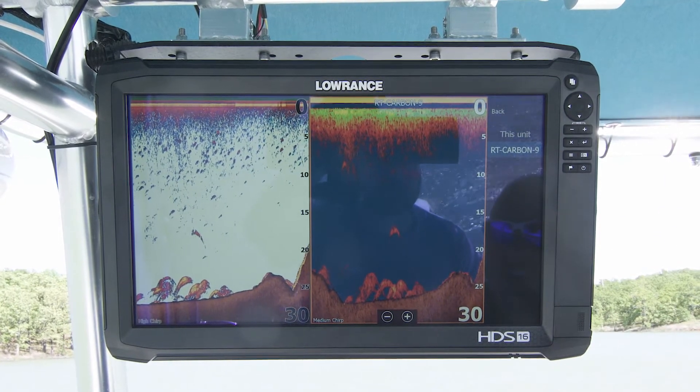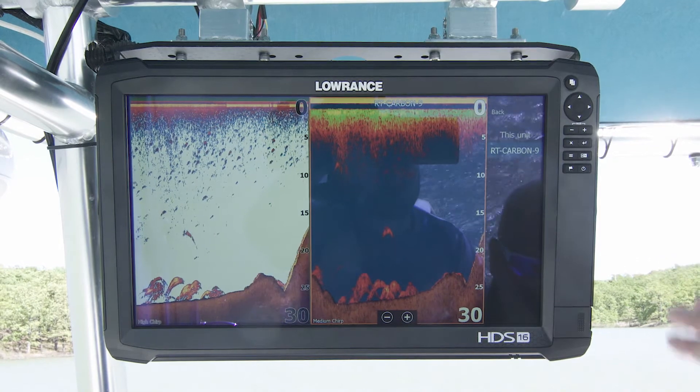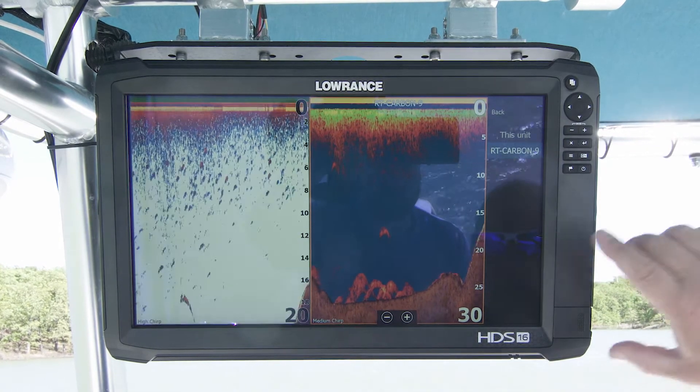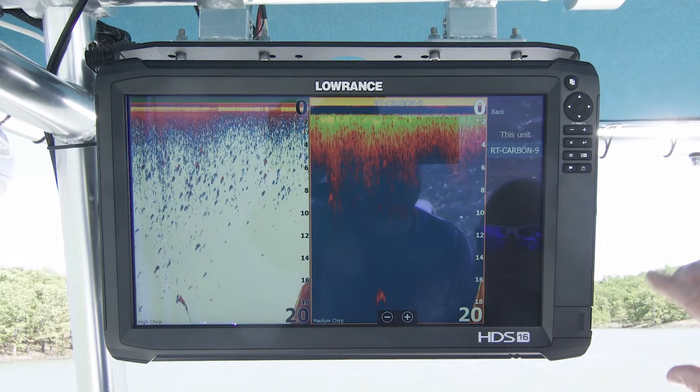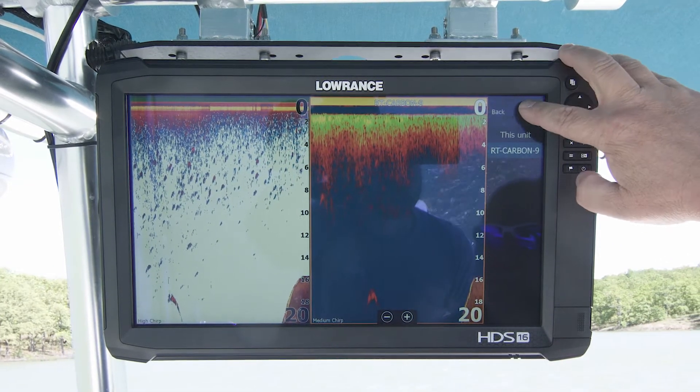Right now, I just have the 16 and the nine hooked up, so obviously I'm going to use my nine for the source for this data.